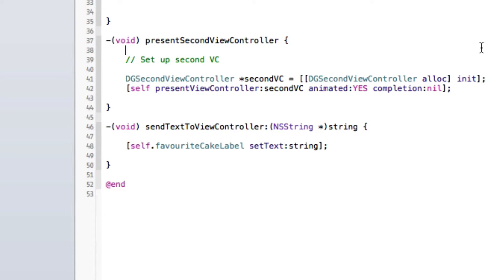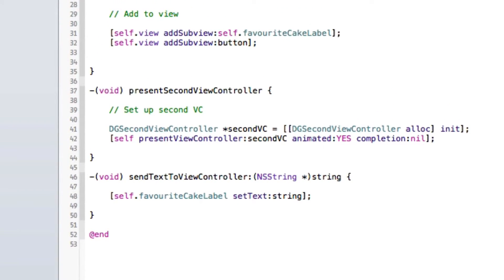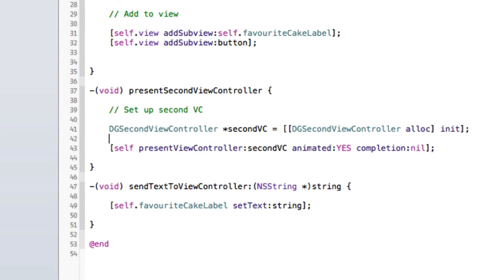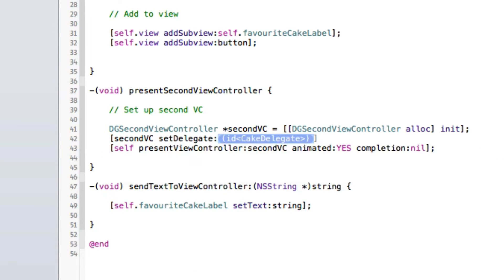Our final step to setting up our delegate after you've done all of that is to go to your home view controller. And when you initiate your second view controller, just go to a line below it and go secondvc, set delegate.